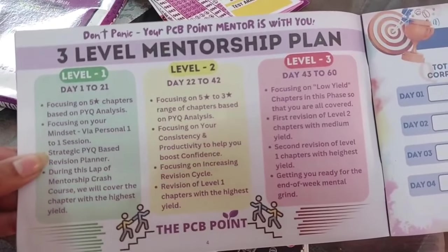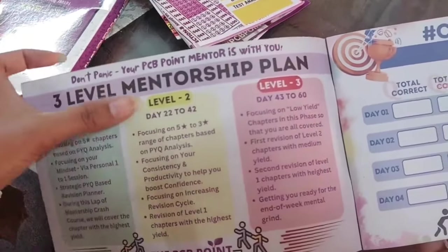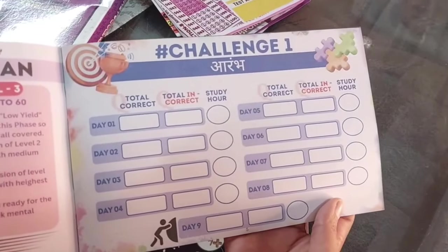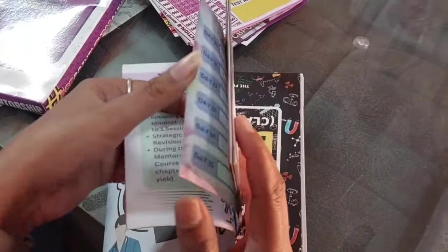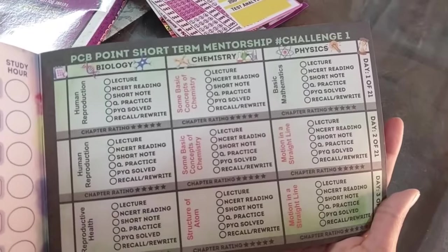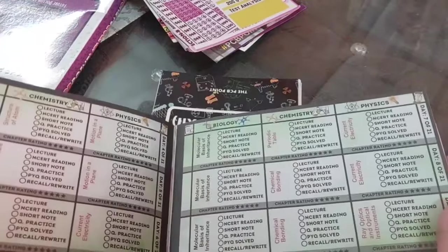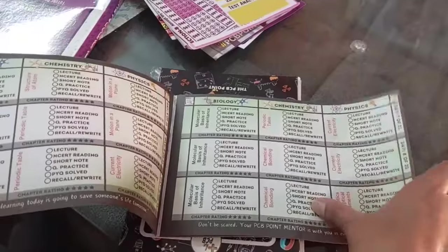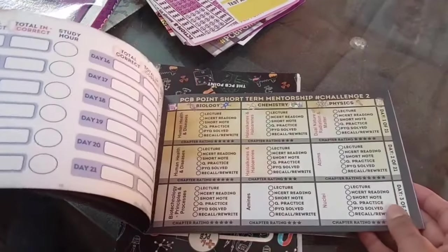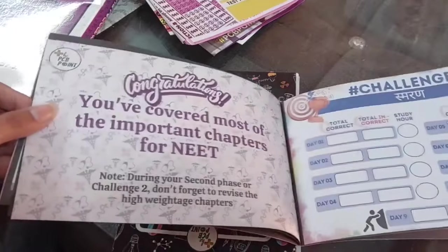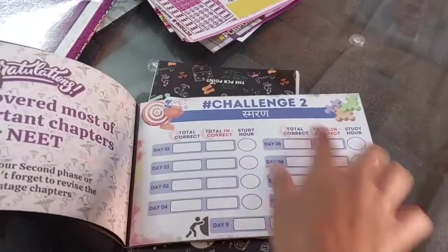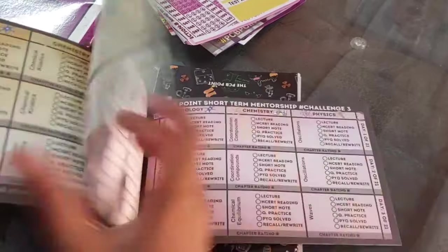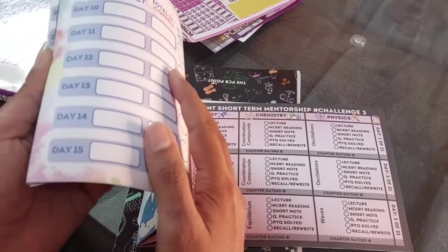You will get OMR sheets so you can give a lot of mock tests. You will get the first level mentorship plan divided into first level, second level, and third level. You'll get chapters marked easy to moderate, some notes and checklists. The 63 days are divided into 21-21-21 days, showing what chapters will be done in each period. Your mentors will customize this for you.